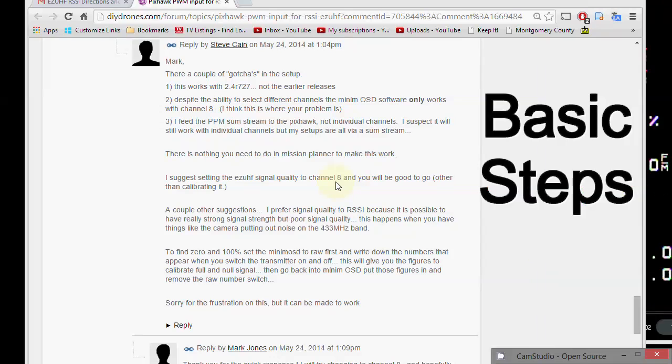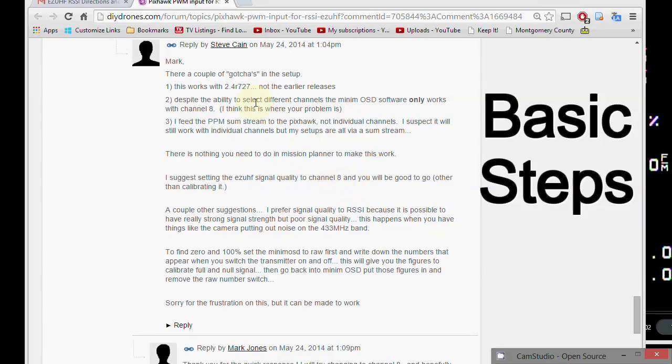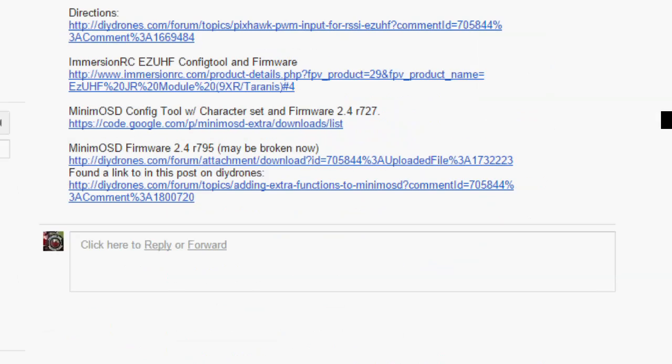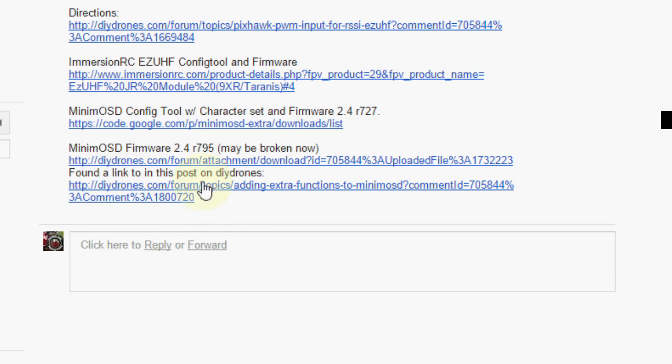While I was searching for information on the RSSI, I found this post by Steve Cain on DIY Drones, and I think this was a very helpful post, so thanks Steve. What he's got here is the basic steps we'll be doing. I actually have a bunch of links and it's the top link, but I'll post all of these links that I used under my video.